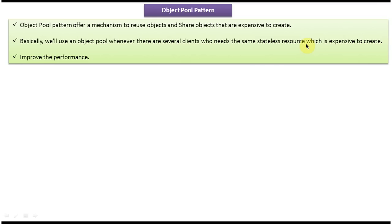Why do we have to use this object pool pattern? If we use this pattern we are definitely improving performance, because the expensive object we are creating only one or two times and that can be shared by multiple clients. Suppose there are 10 clients requesting the expensive object — we don't need to create it 10 times. We can create it only once and share it among the clients.